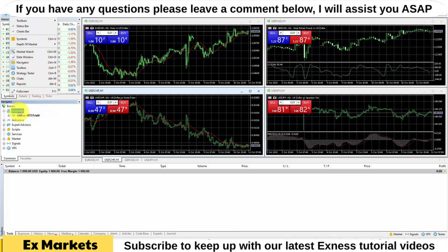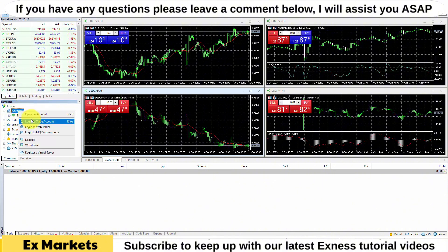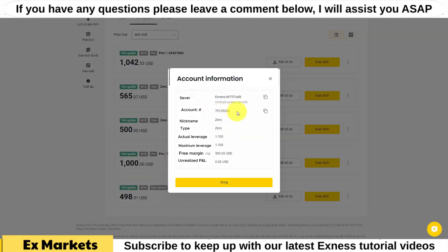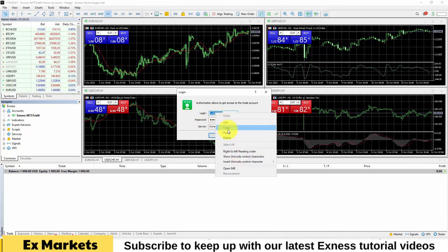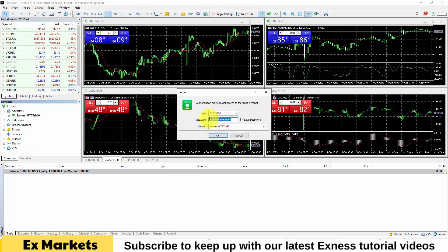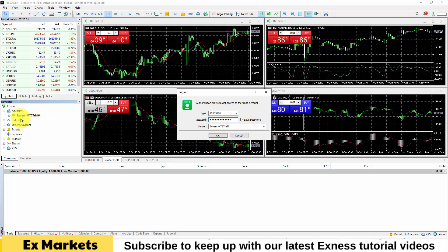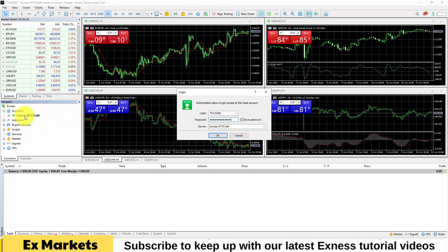In this section, right-click on the account section and select Login to Trade Account. Then you will copy the information of this account. I will copy the account ID and click this button. Next, I will paste the account ID into the login section, then enter the account password. On the right side, we check Save Password. If we leave it like this, when we switch back and forth between trading accounts that we have previously logged in, we will be able to switch very easily because it has already saved the information for us. We just need to double-click on the account we want to log in, then click OK, and we have logged in with no need to re-enter information.